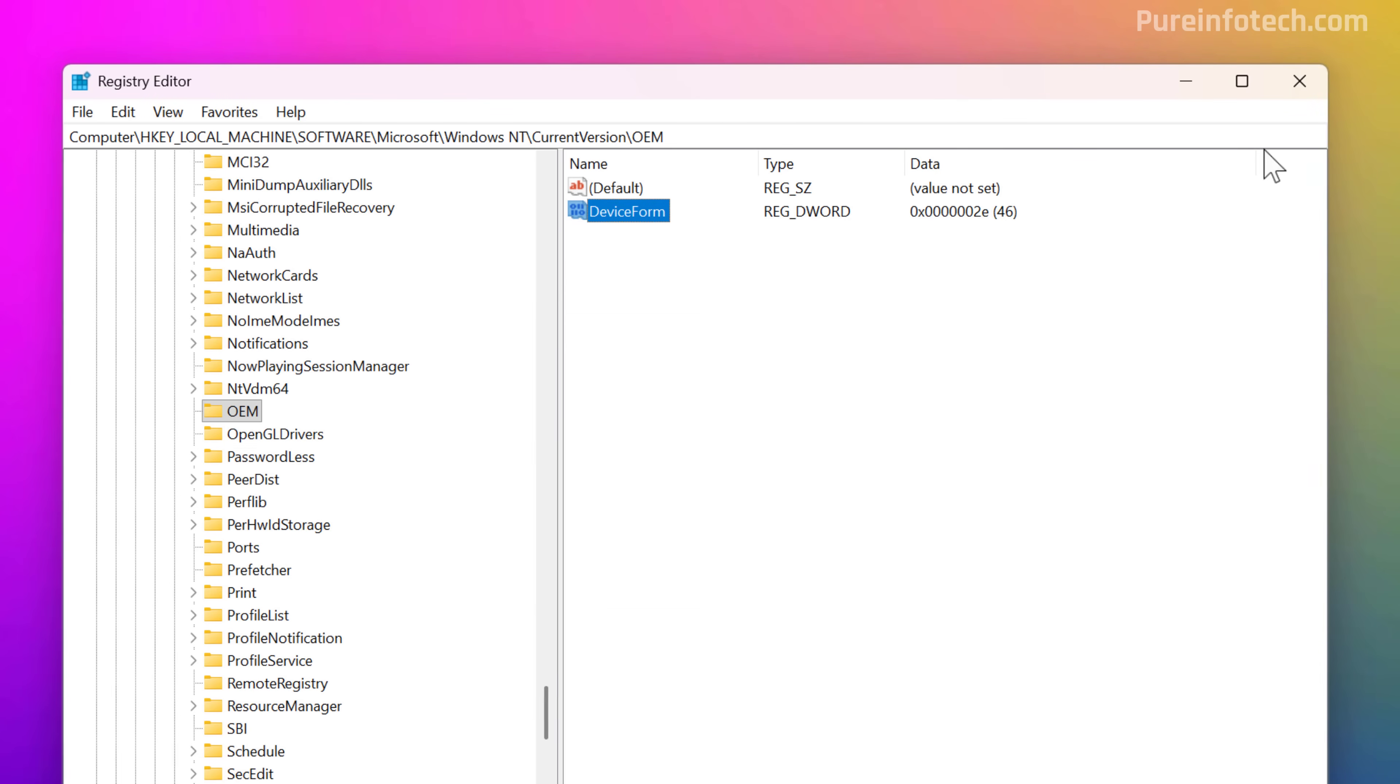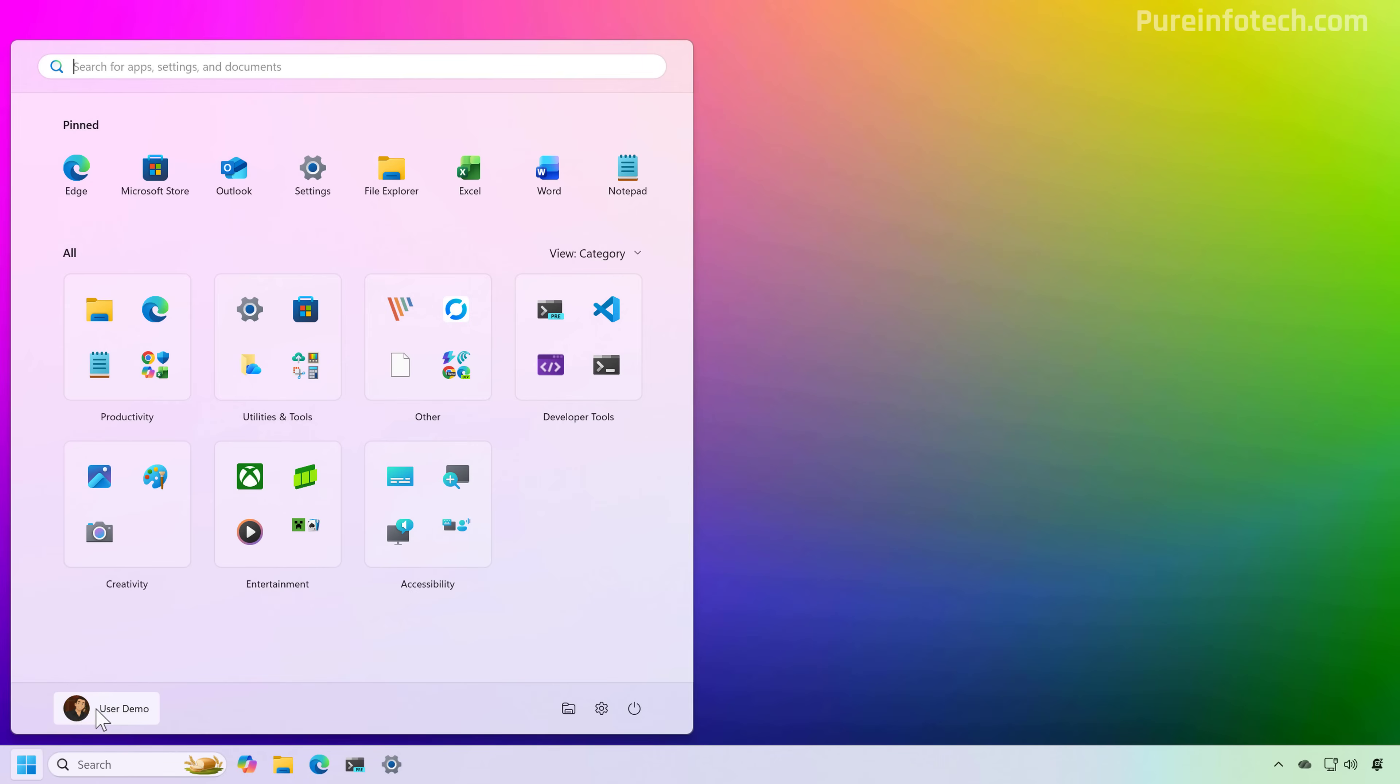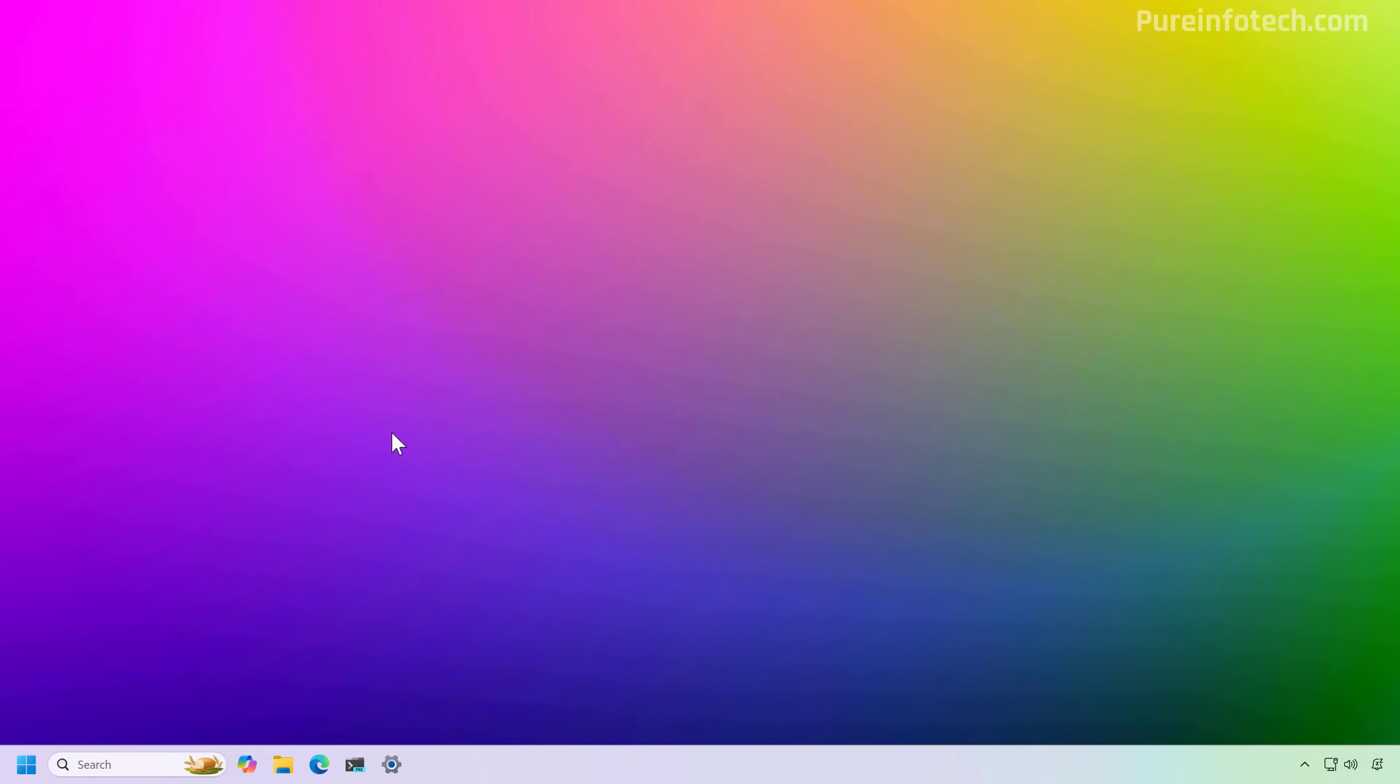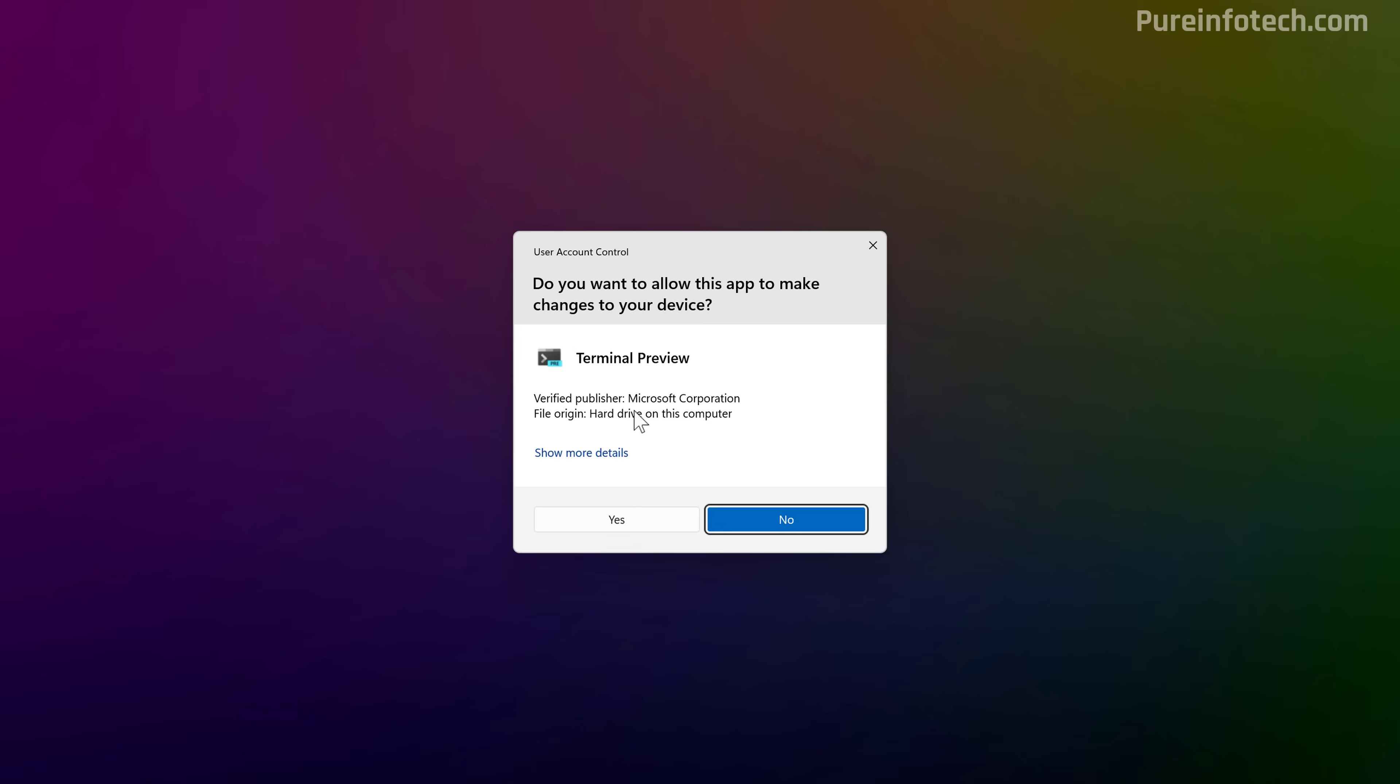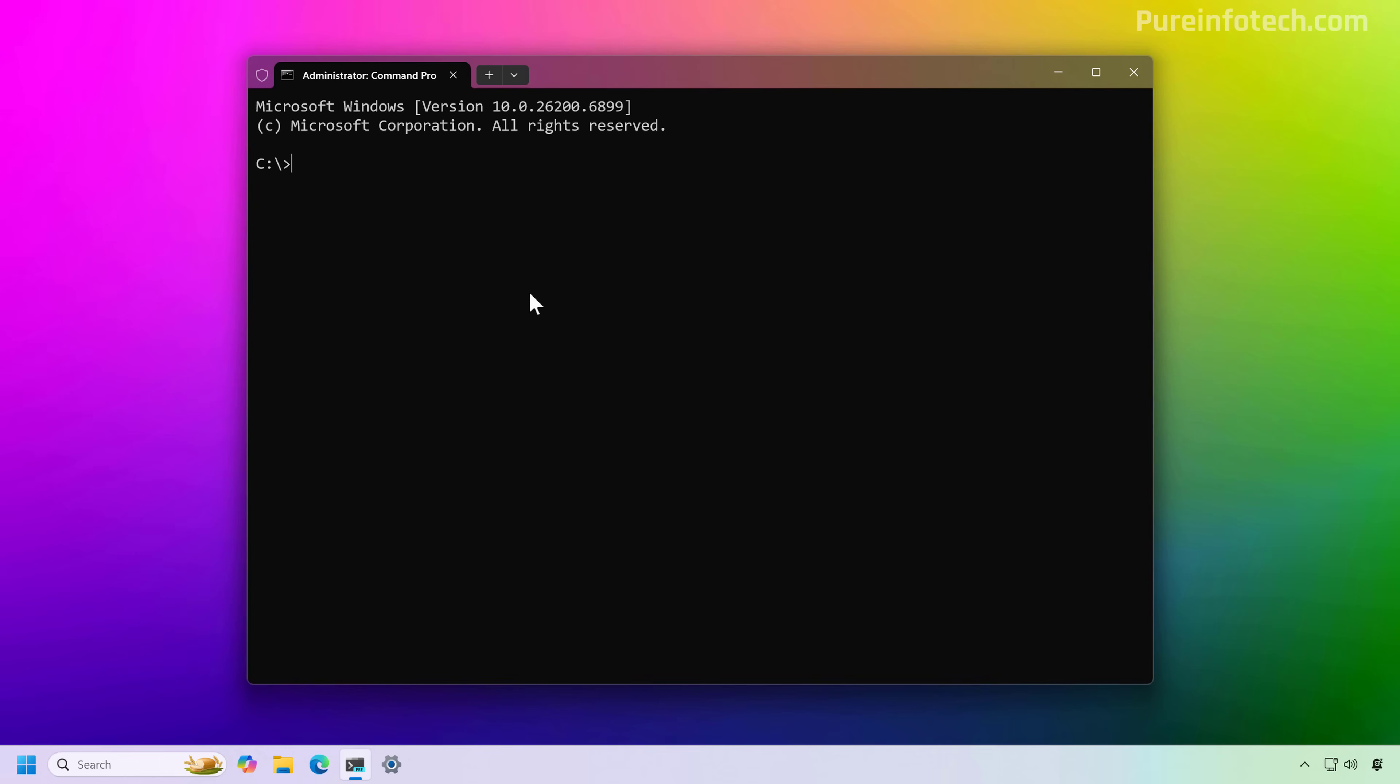Now let's restart the computer. Now we're going to open the terminal one more time. And we're going to run this as administrator. First, we're going to open the PsTools folder.